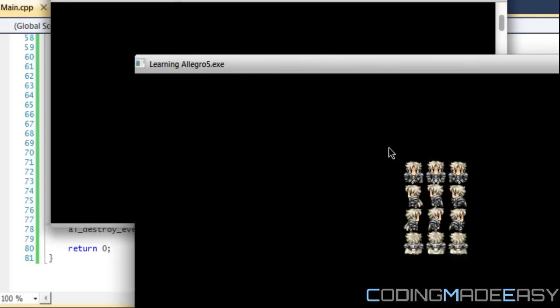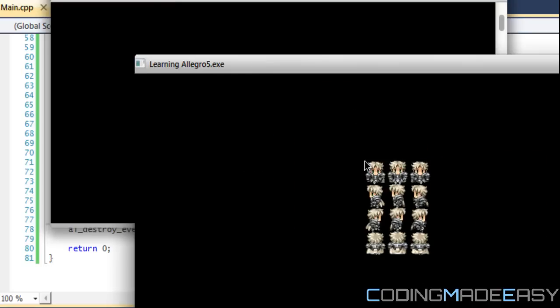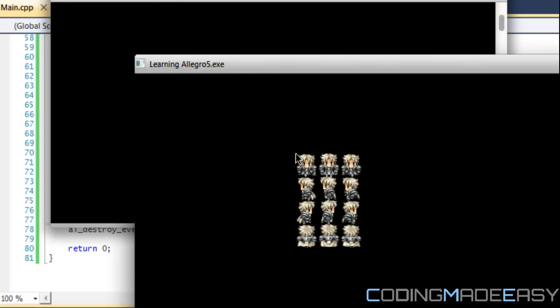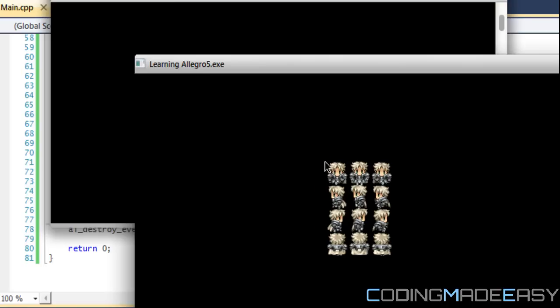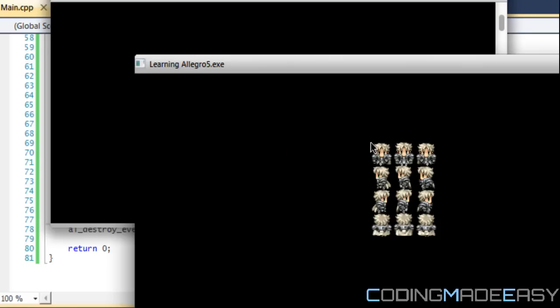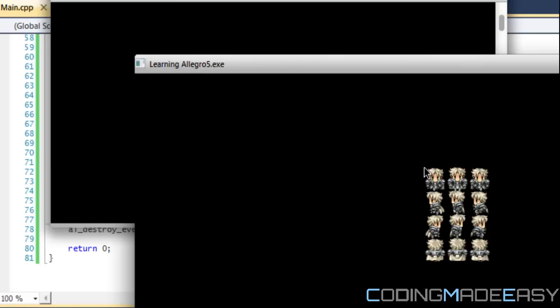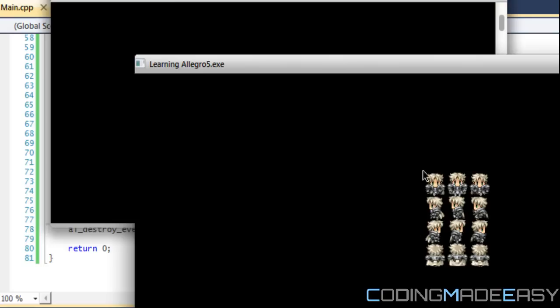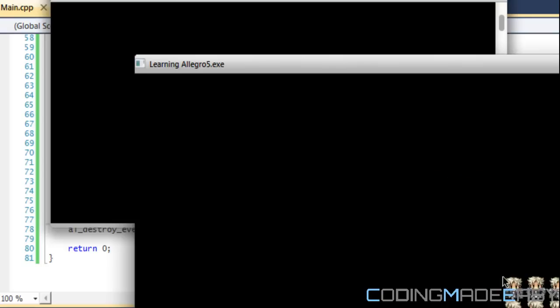So basically that is it for this tutorial. I will have in the description where you can go and make a sprite sheet like this so you can utilize it for the next tutorial. So anyways, hope you enjoyed this tutorial. Thanks for watching and bye.